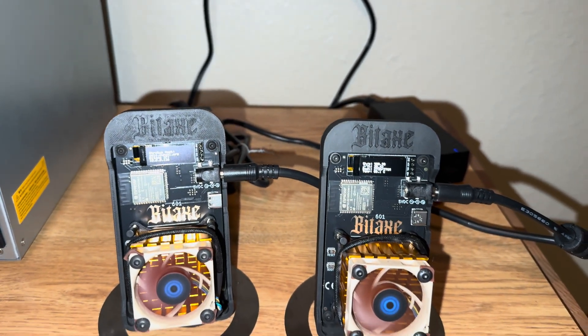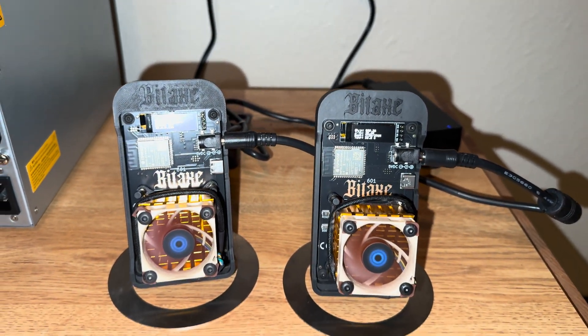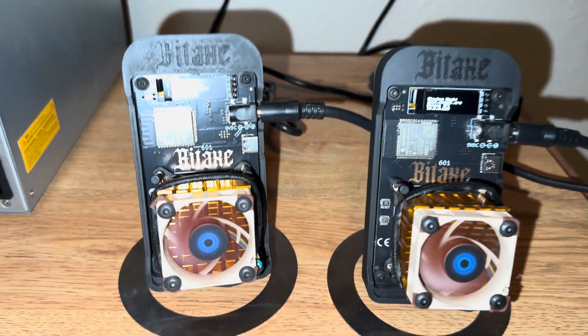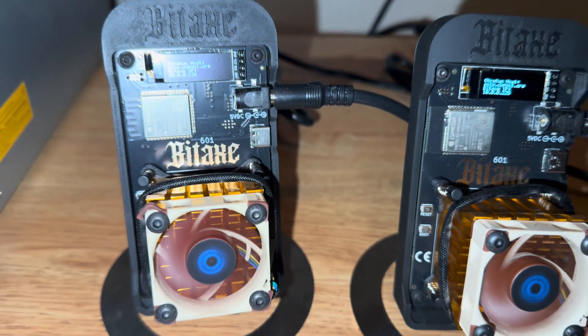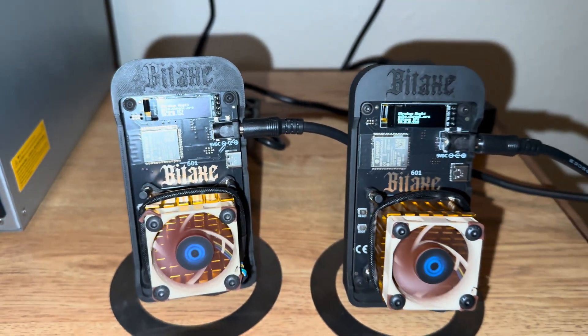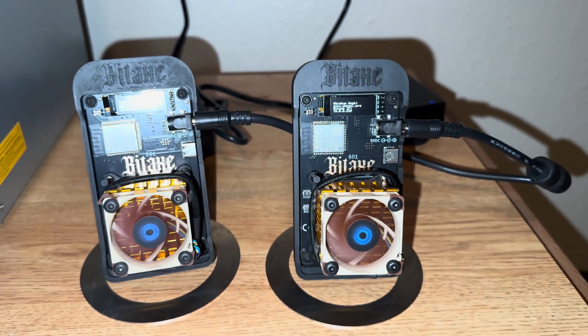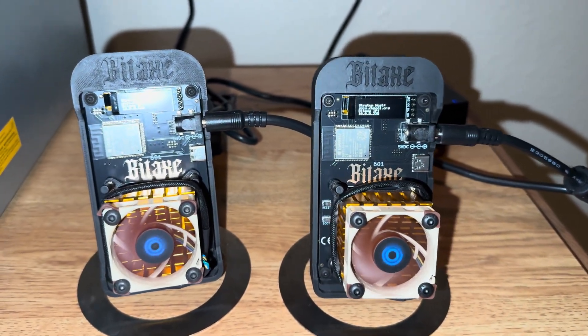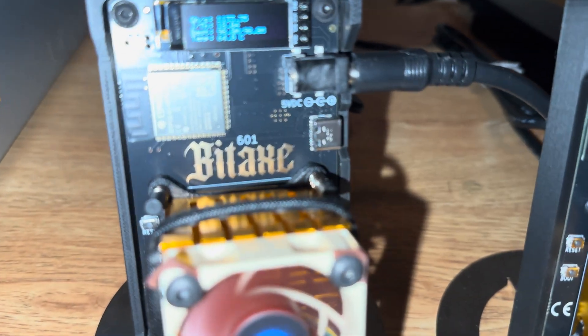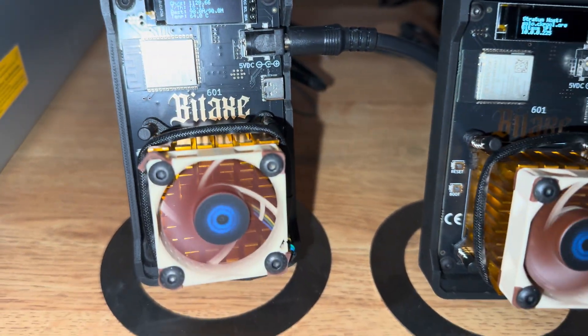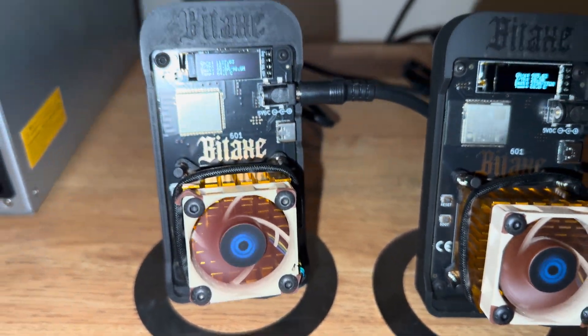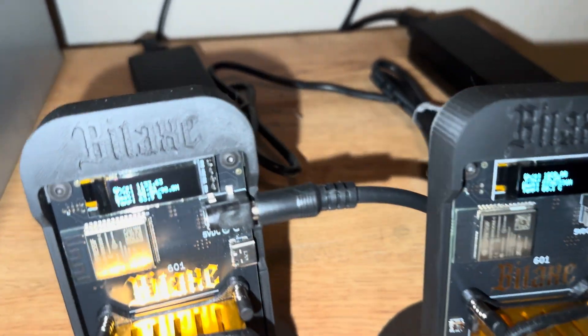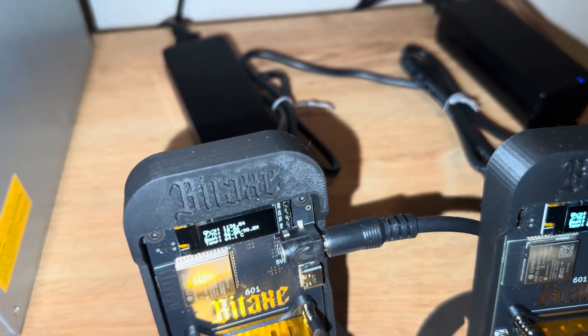What is up guys, today we are reviewing two Bitaxe Gammas 601. I really like how these look. I've been having these for about a week now. I like this gold and black look. I'm not gonna lie, I do like the case on this. It really stands out in my opinion. Doesn't give that 3D printed look, it's like an injected mold. It looks really nice.